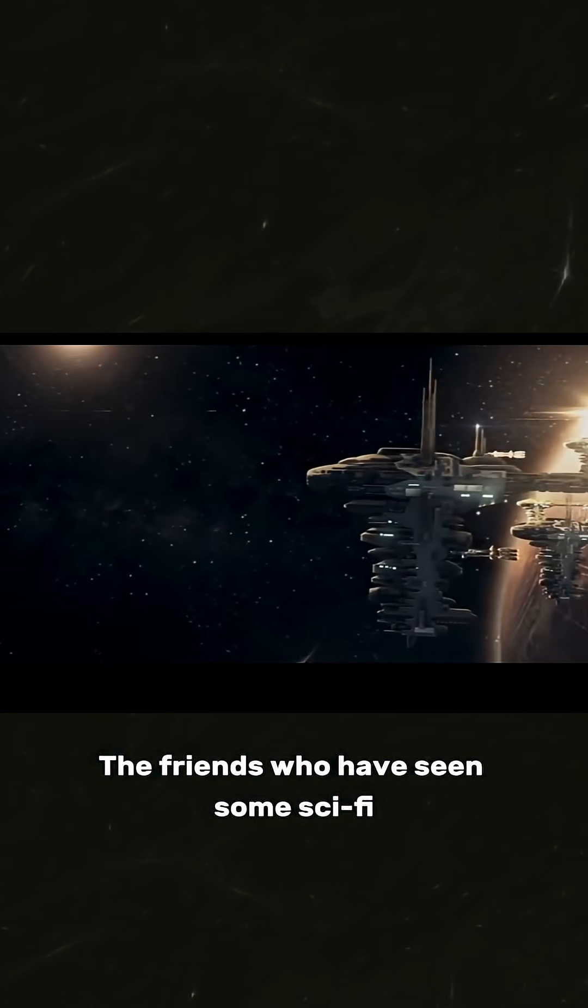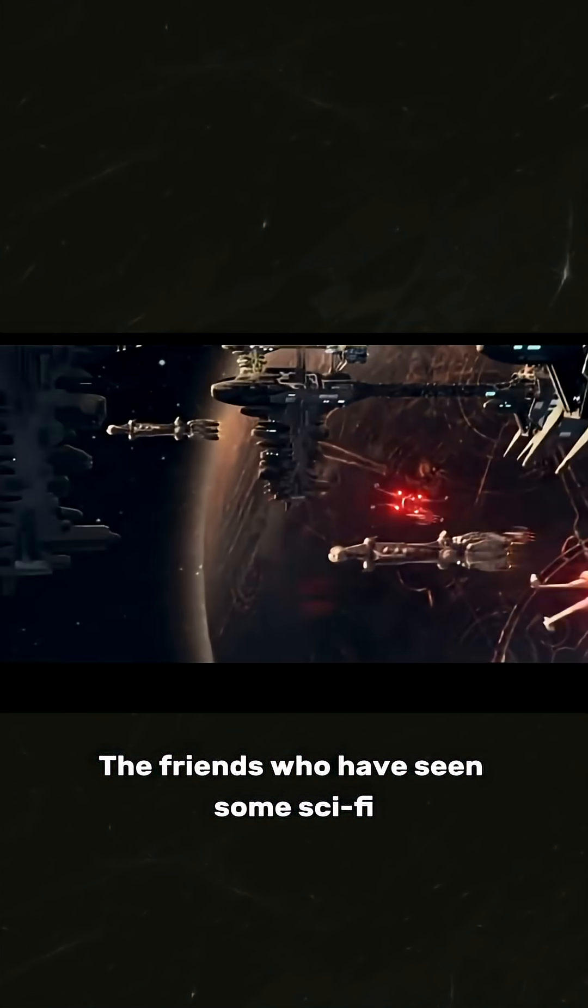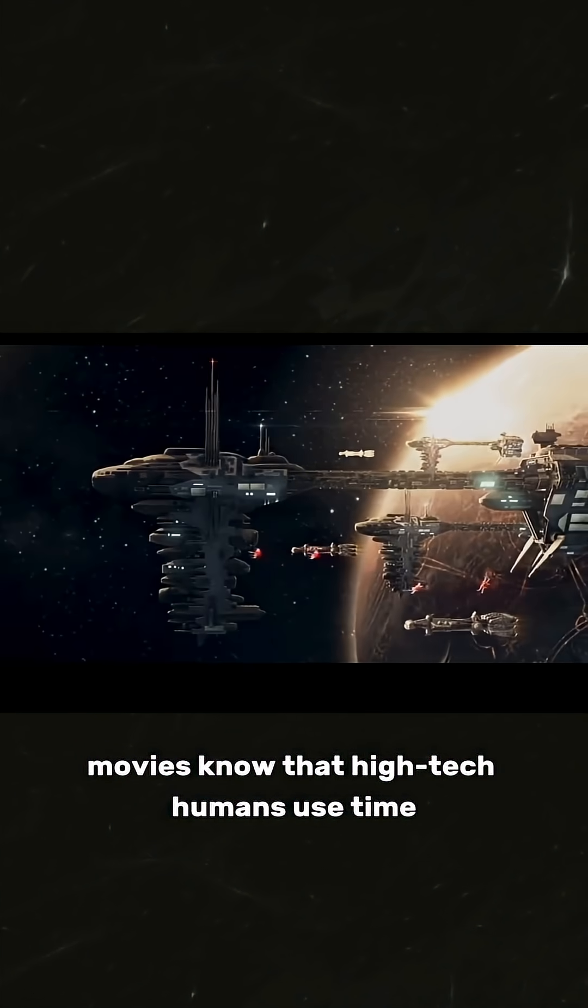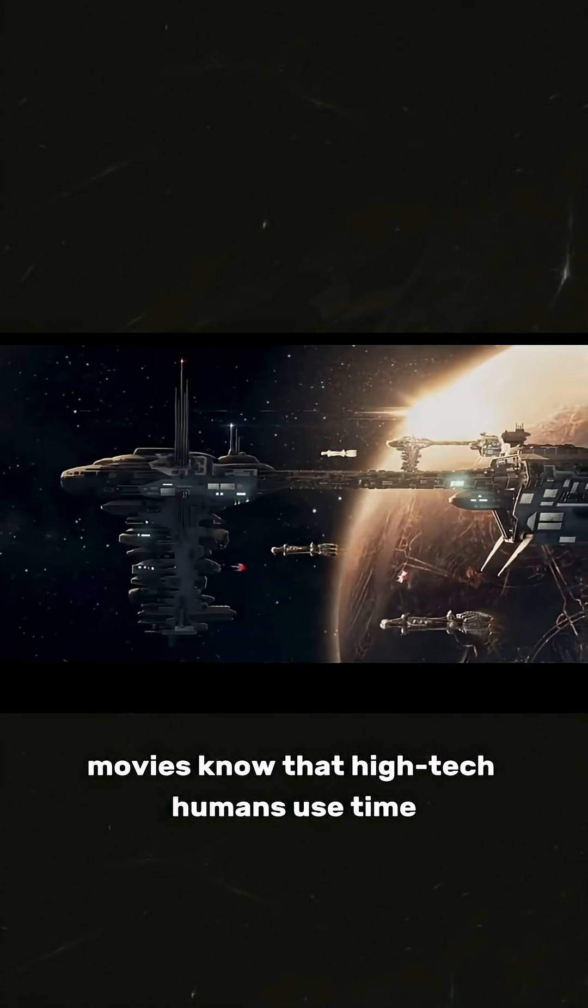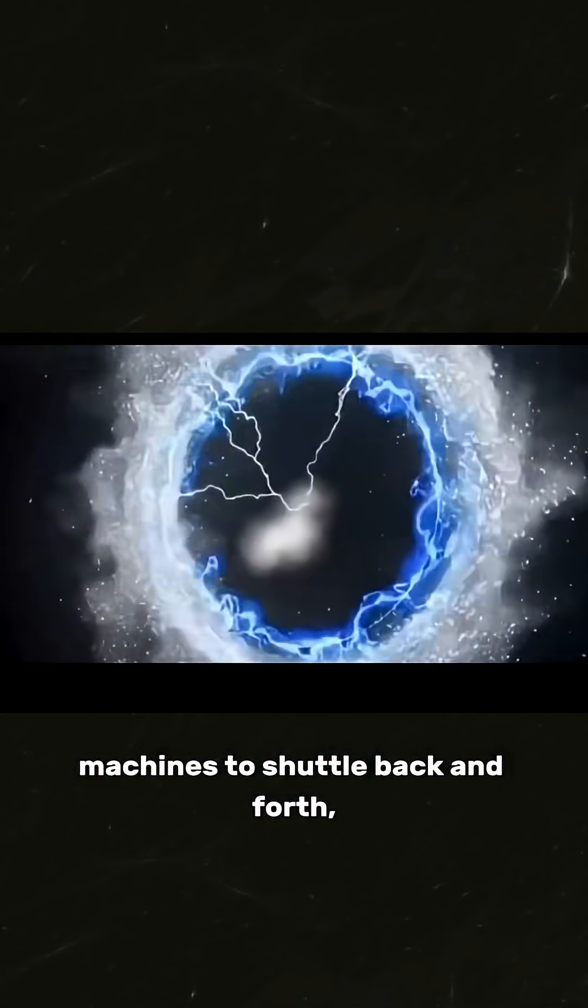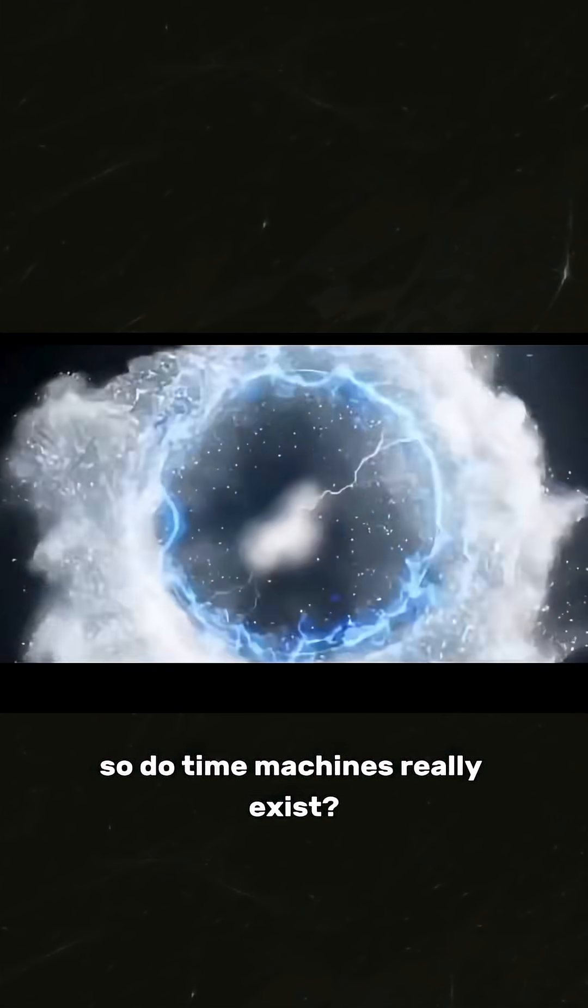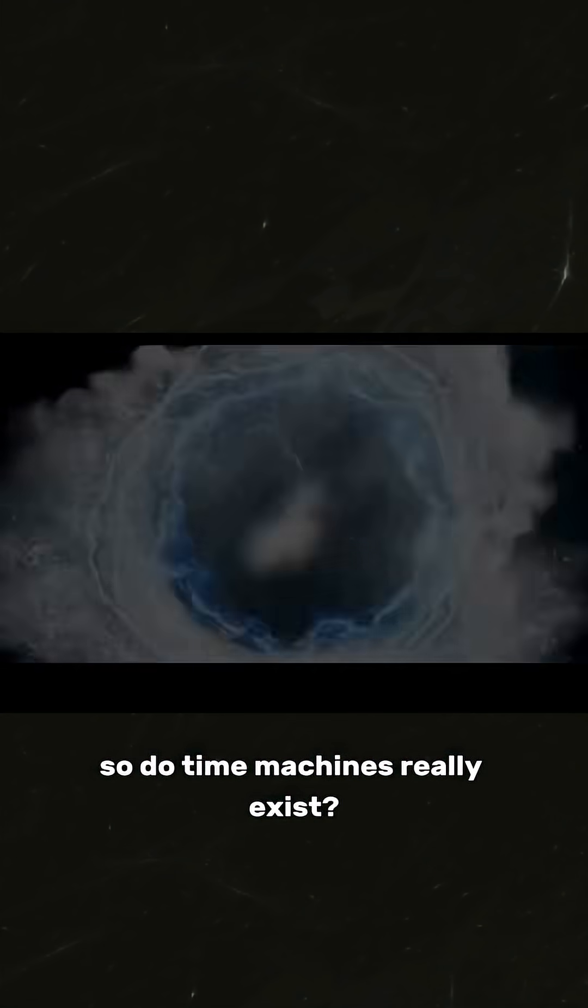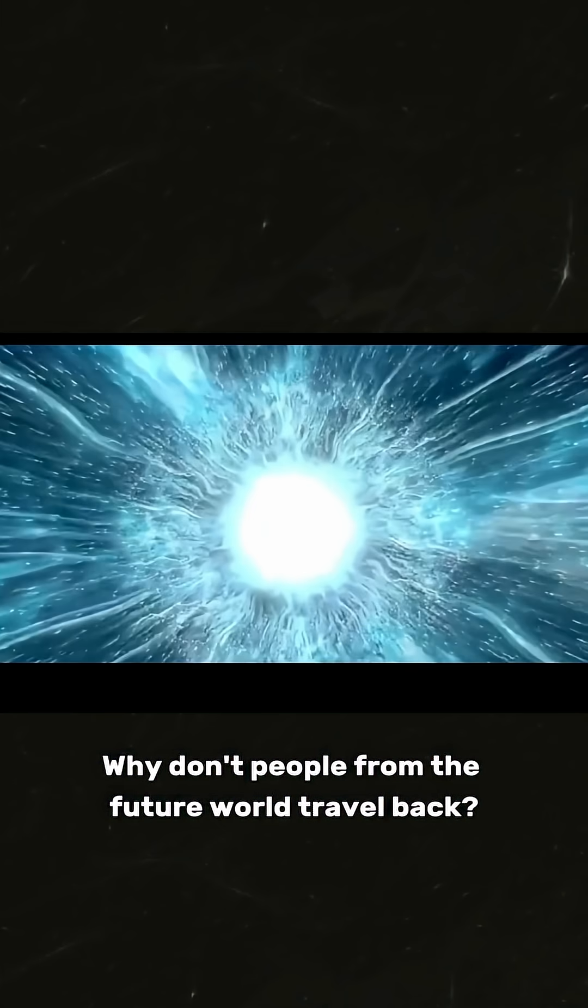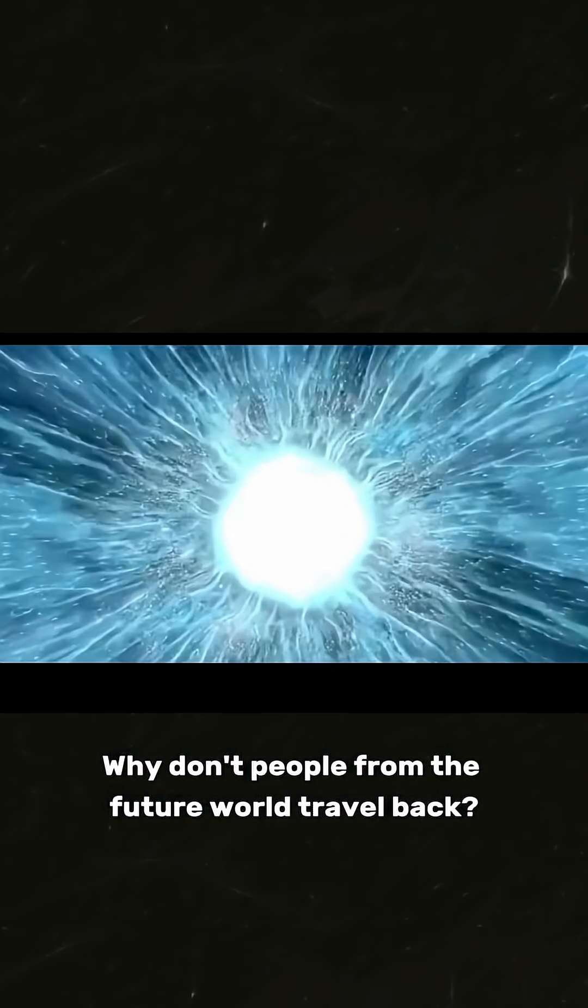Friends who have seen sci-fi movies know that high-tech humans use time machines to shuttle back and forth. So do time machines really exist? Why don't people from the future world travel back?